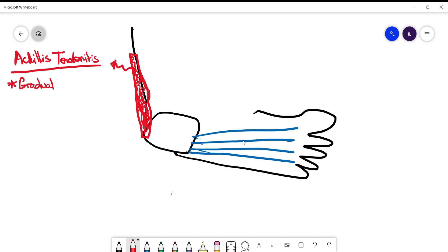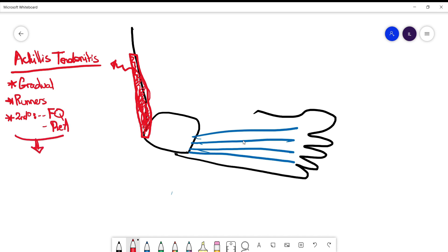Secondary causes can also be present, and most commonly the ones that we are always looking for are medications like fluoroquinolones and reactive arthritis. In examination, they will have redness and tenderness. Make sure to know that Achilles tendonitis is a clinical diagnosis disease. You don't need to do any imaging or any lab test.